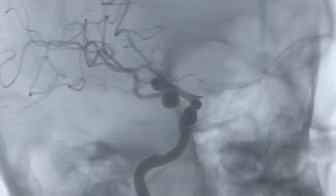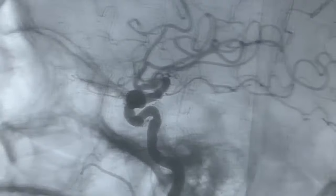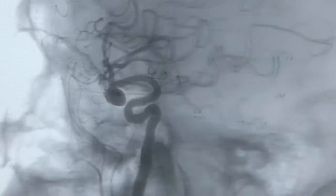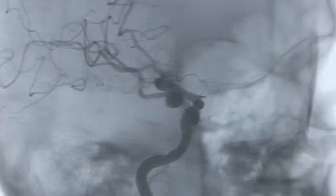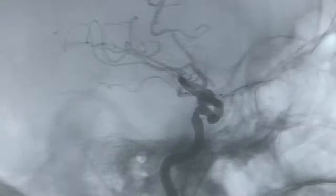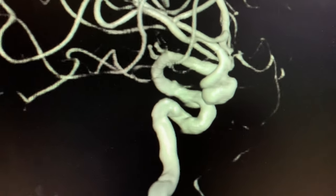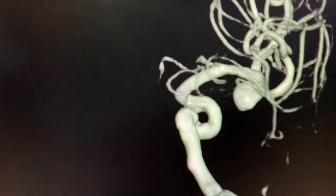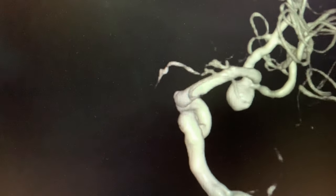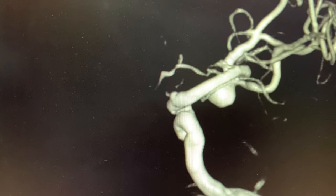This is the 3D rotational angiogram showing that this right MCA bifurcation aneurysm is more regular. The right ICA angiogram is demonstrating a wide neck MCA bifurcation aneurysm incorporating both divisions of M2.